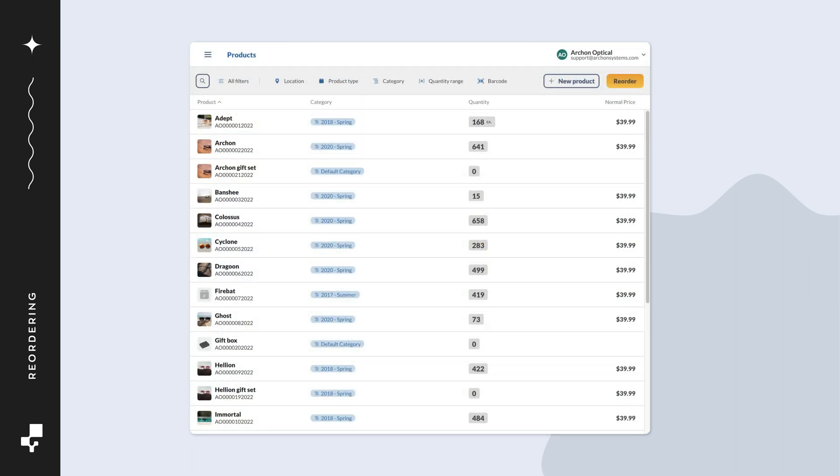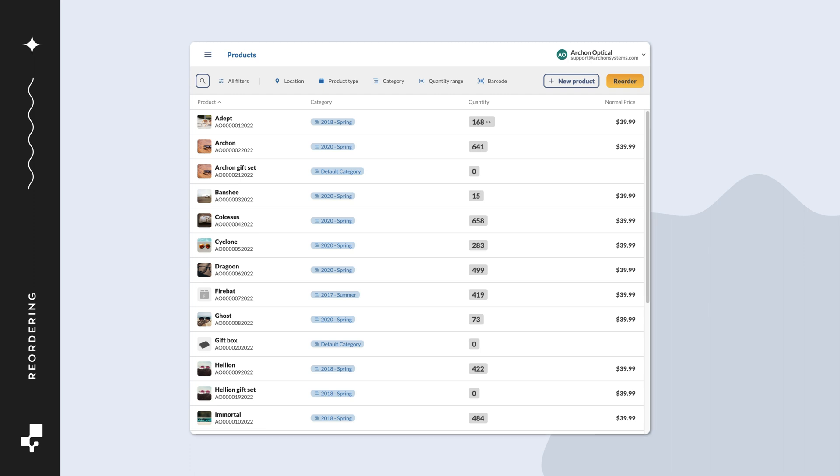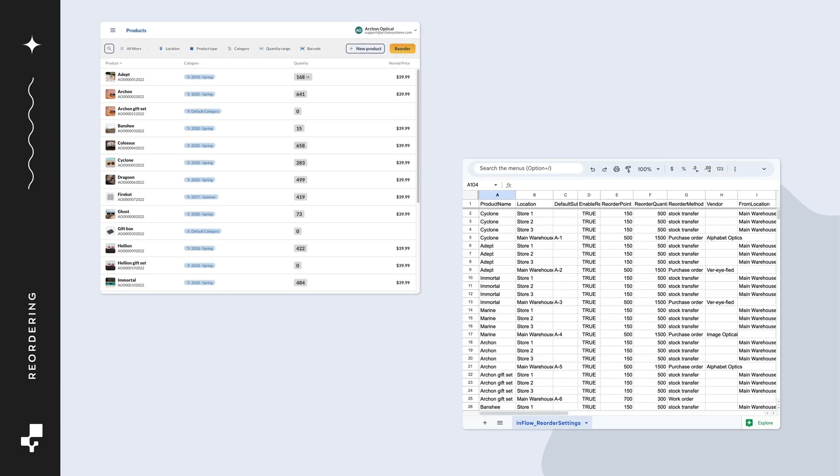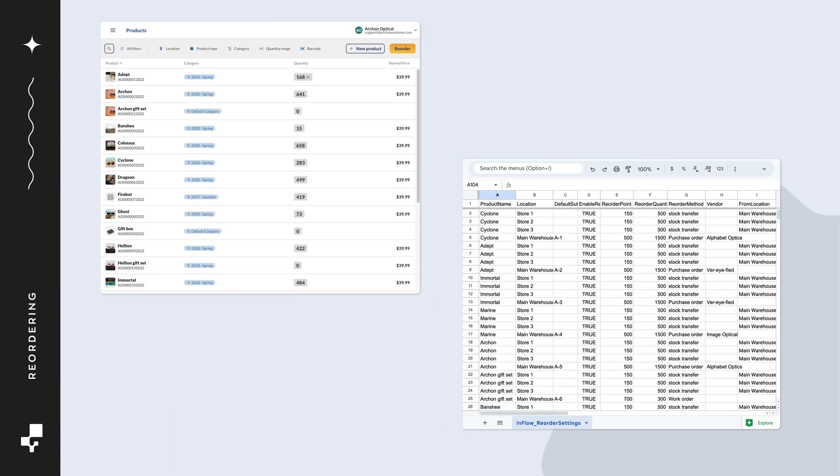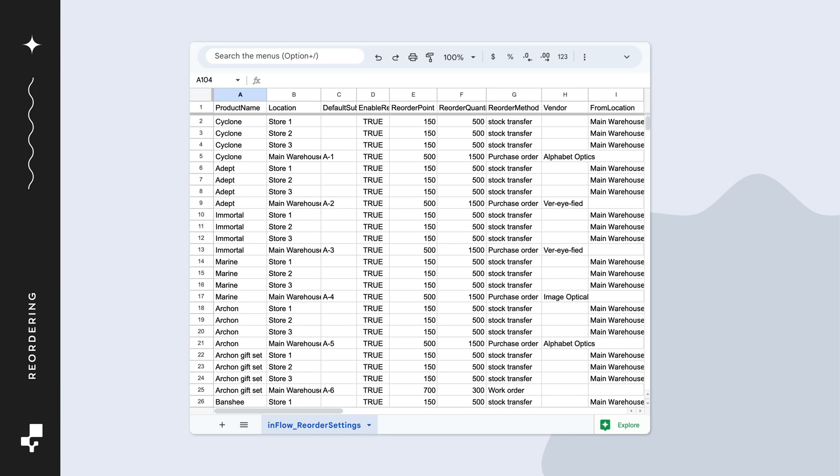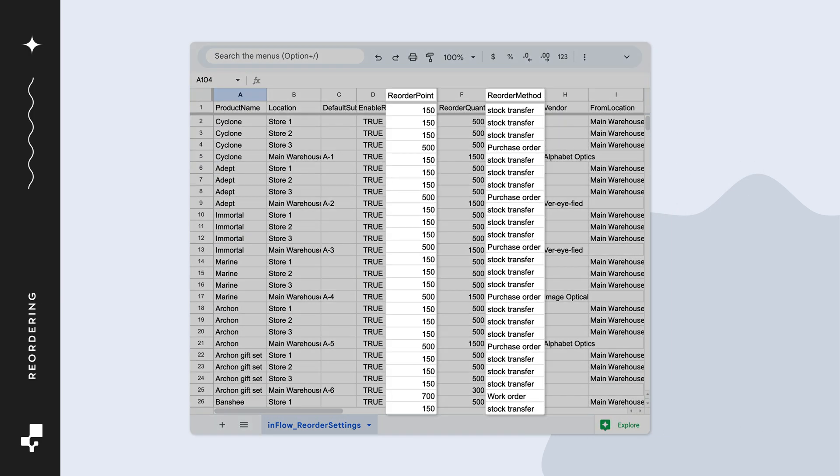Now you're all done. You can repeat these steps for other products to set up reordering. If you reorder many products and setting this up one by one will take too long, then you could set up the reorder settings in bulk with the CSV import. Check out the link in the description for details.